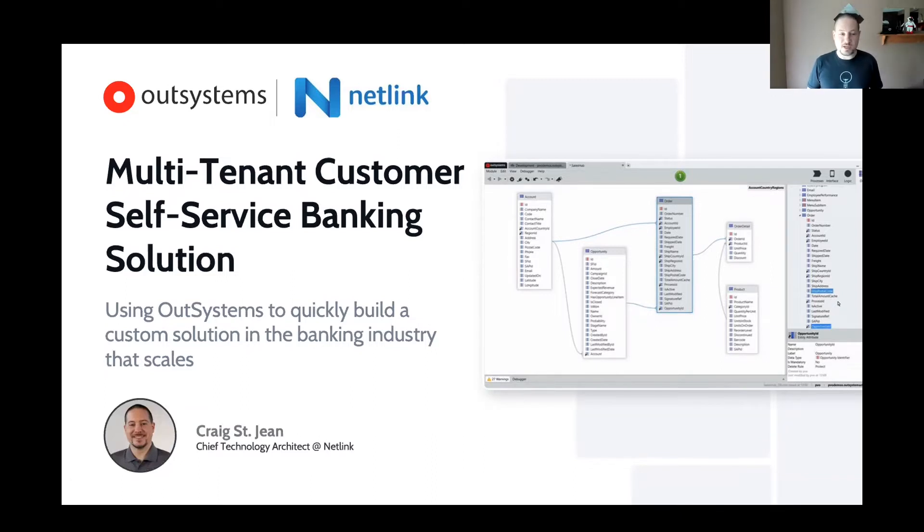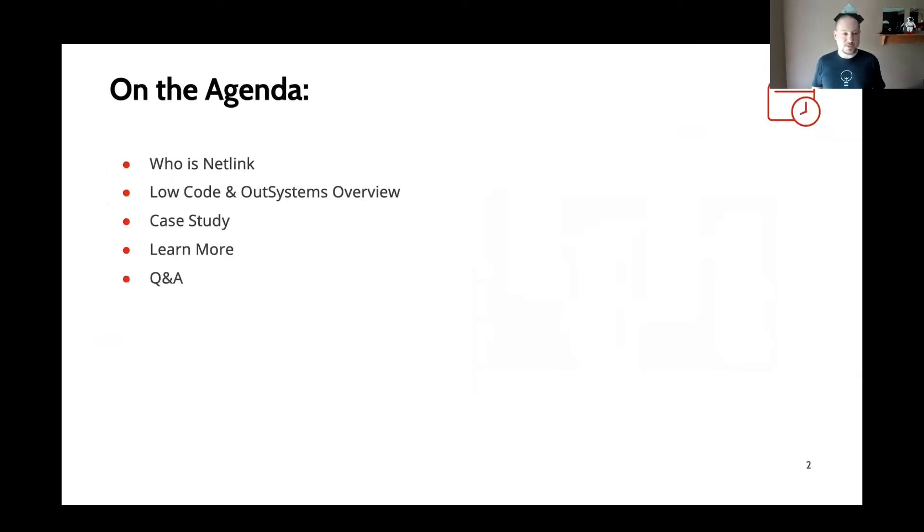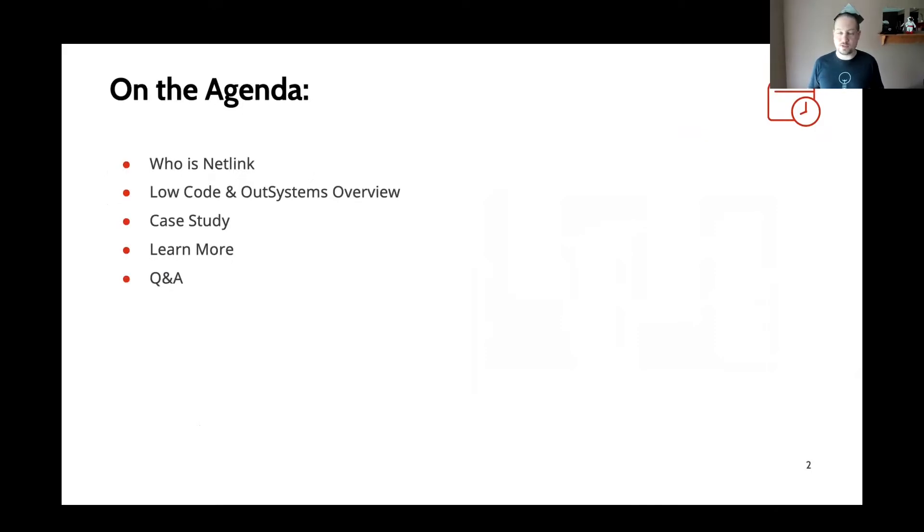As Ron mentioned, I am the Chief Technology Architect at Netlink, and I'm going to really quickly tell you about who is Netlink, what is low code, what is OutSystems, this particular case study that I want to review that I feel might be appealing to you, and some additional topics if you want to learn more.